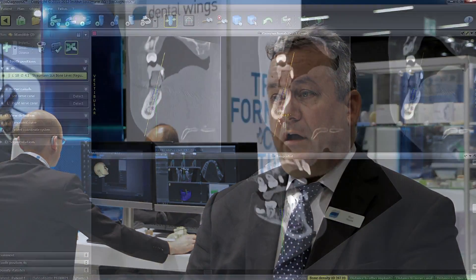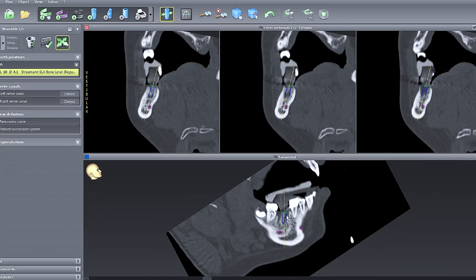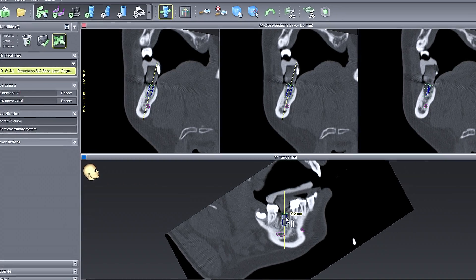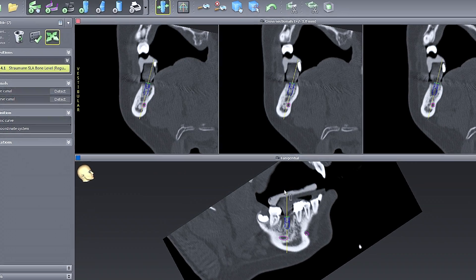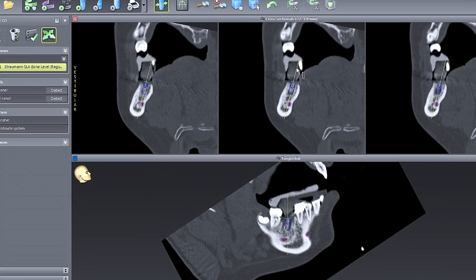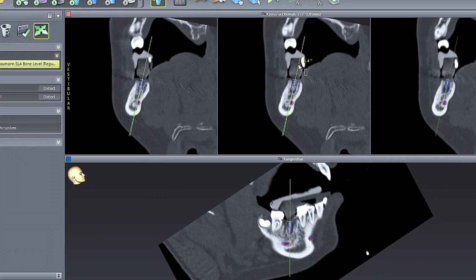For the laboratory, guided surgery offers a unique business model and an inroad into new revenue sources, new profit centers, and also drives implant prosthetics for the laboratory.